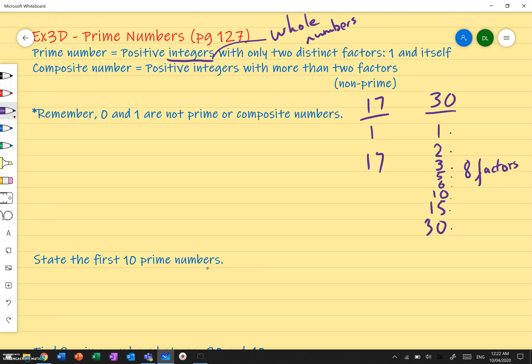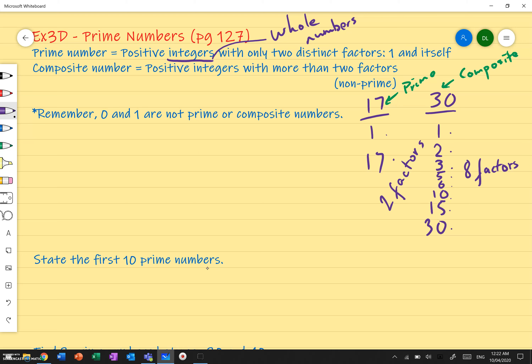Let's move on to composite numbers. Composite numbers are basically any number that's not a prime number — excluding 0 and 1. They are positive integers with more than two factors. Going back to our example of 30, it has eight factors — more than just one and itself — so it's a composite number. Remember, 0 and 1 are not prime or composite numbers.